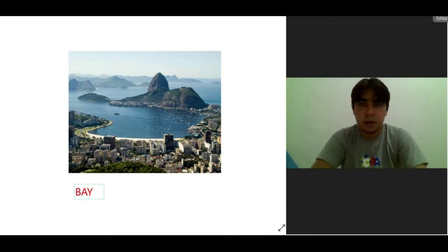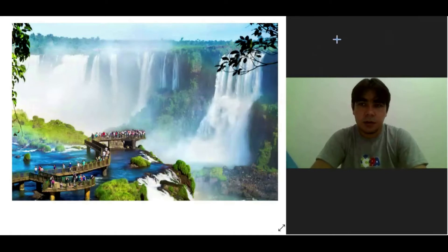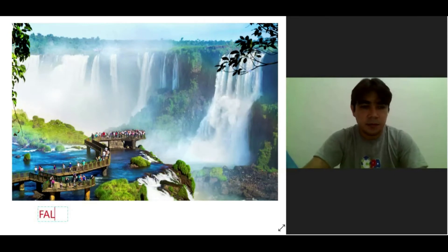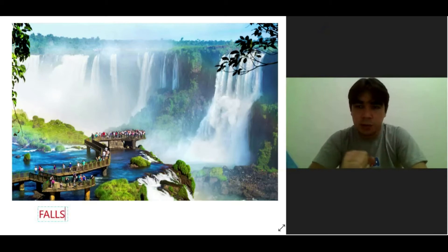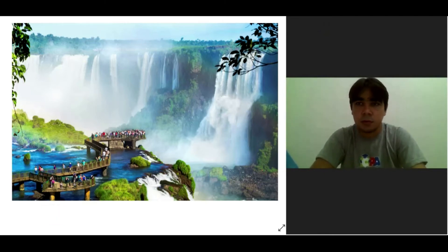The next. Students, this is in Brazil. What is the name of these words in Portuguese? Students, these are falls. It's similar to another word we'll see in a moment, but there's a small difference between them. Iguazu falls.